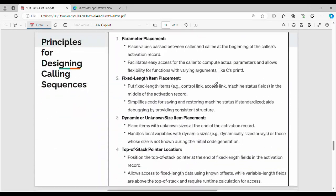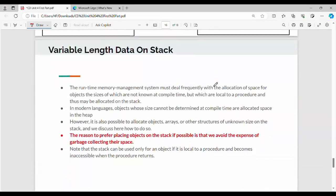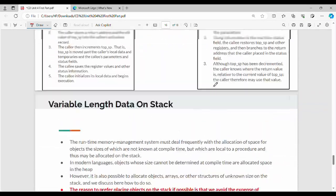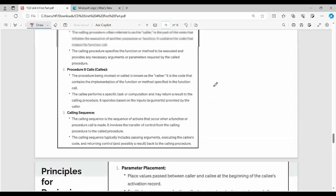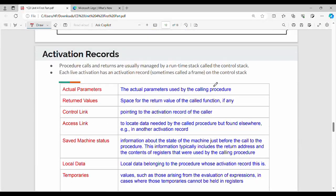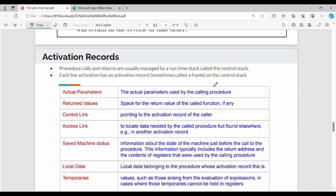Next is activation record. If you want to see this video, please like and share. Thanks. Bye.